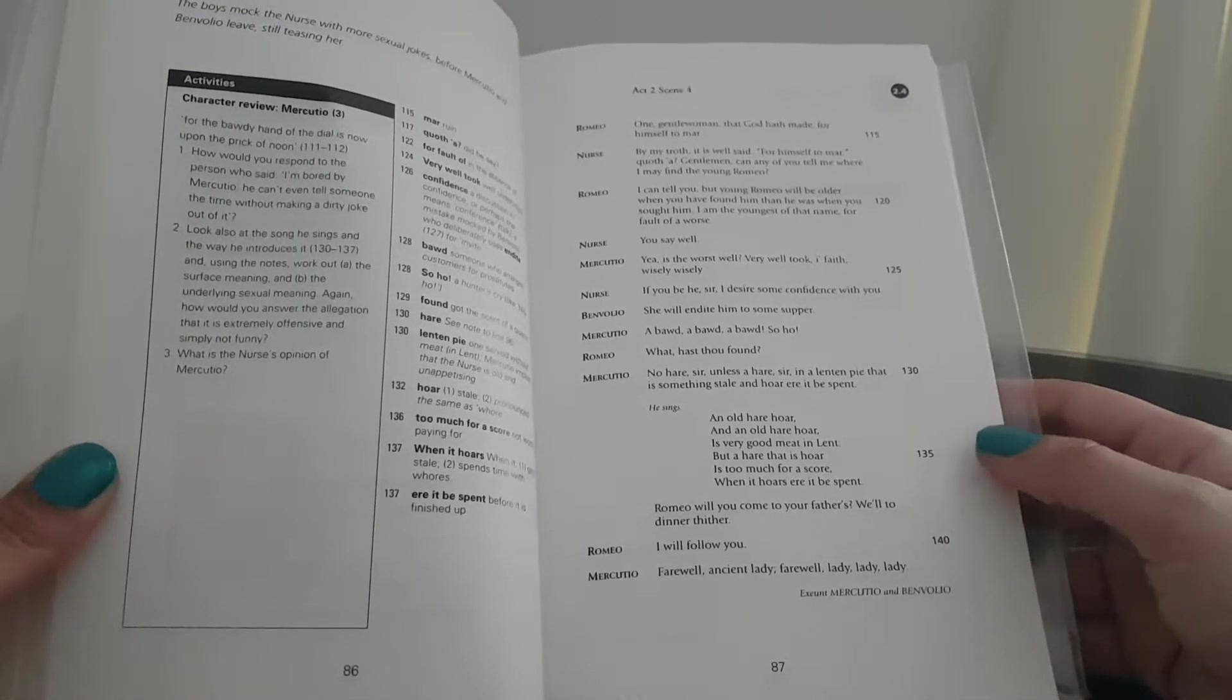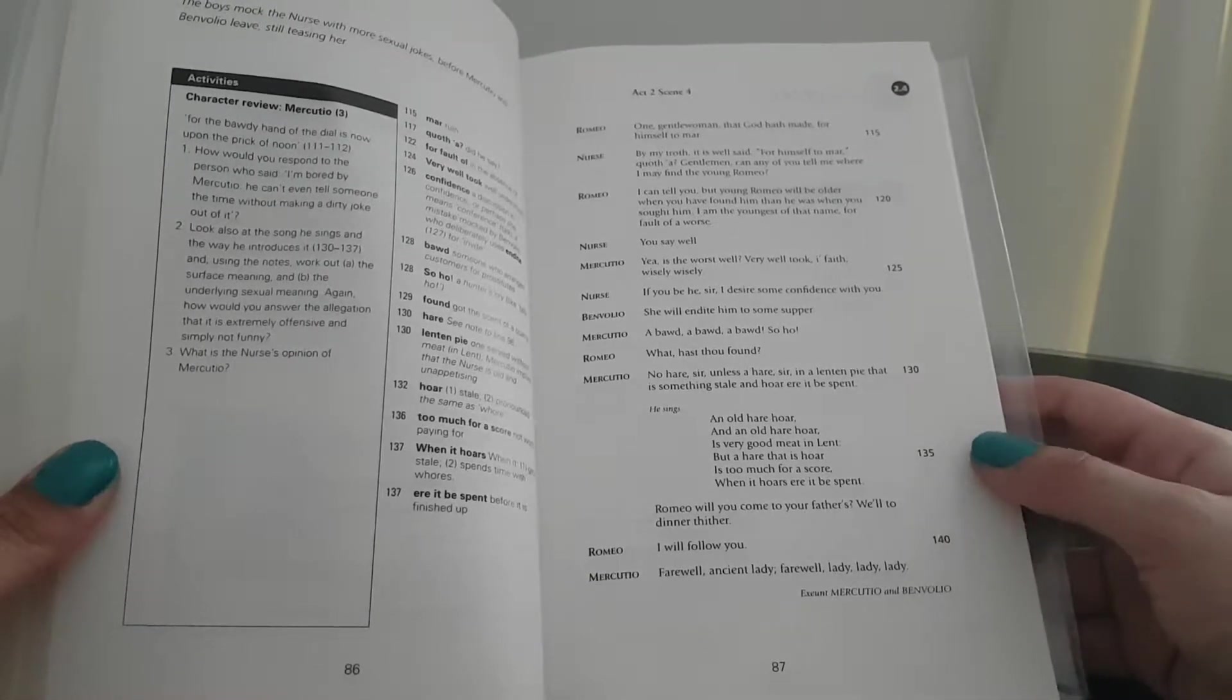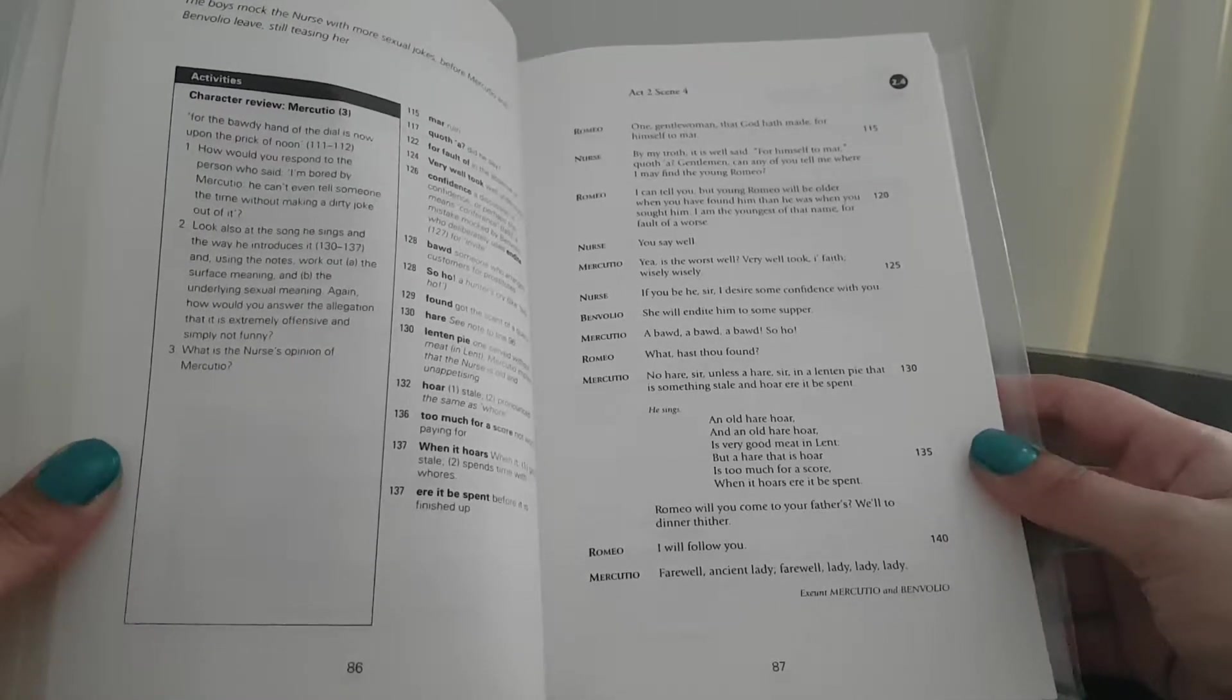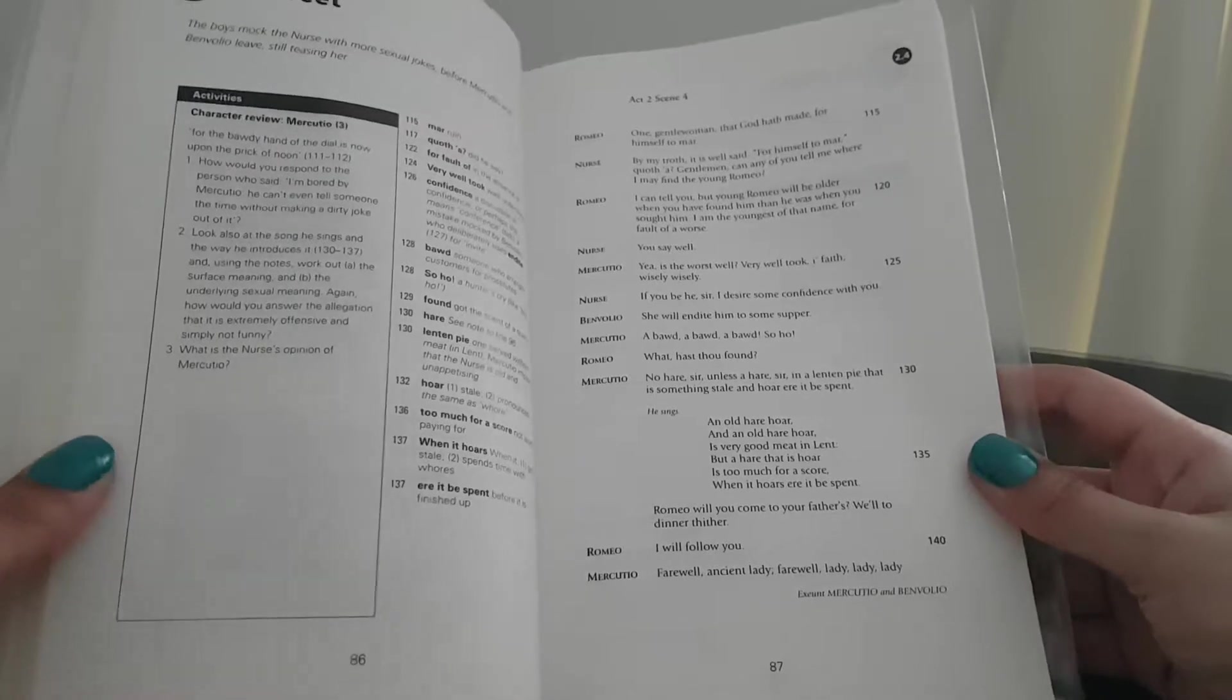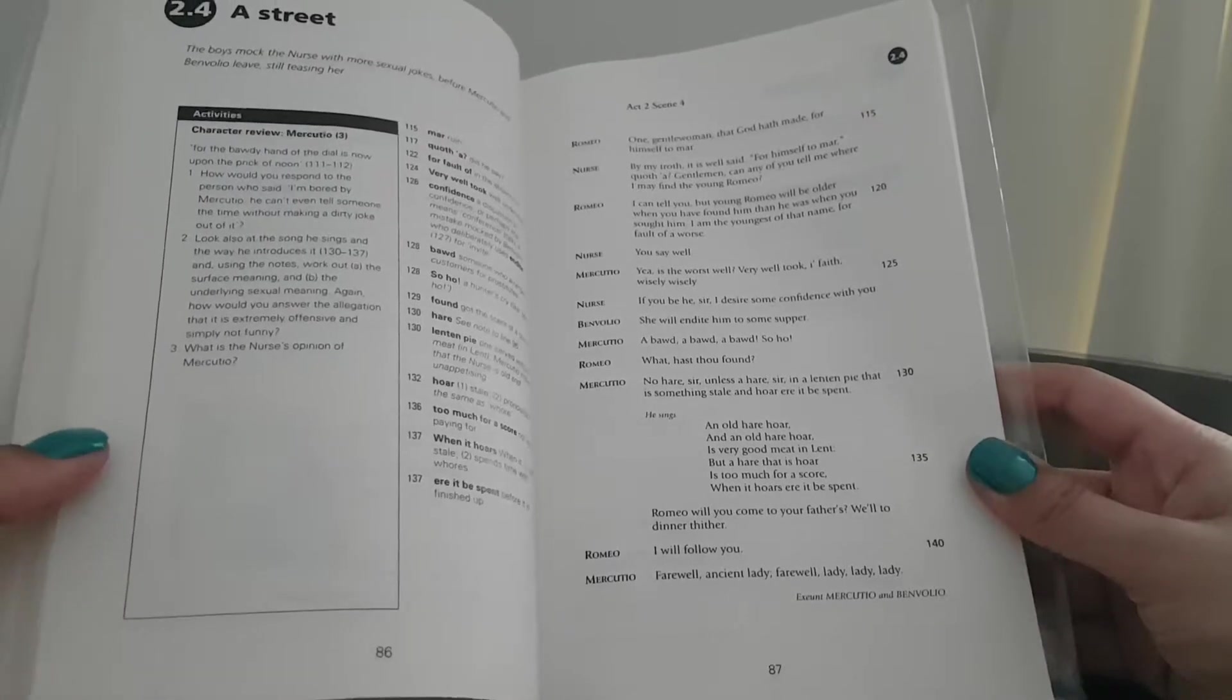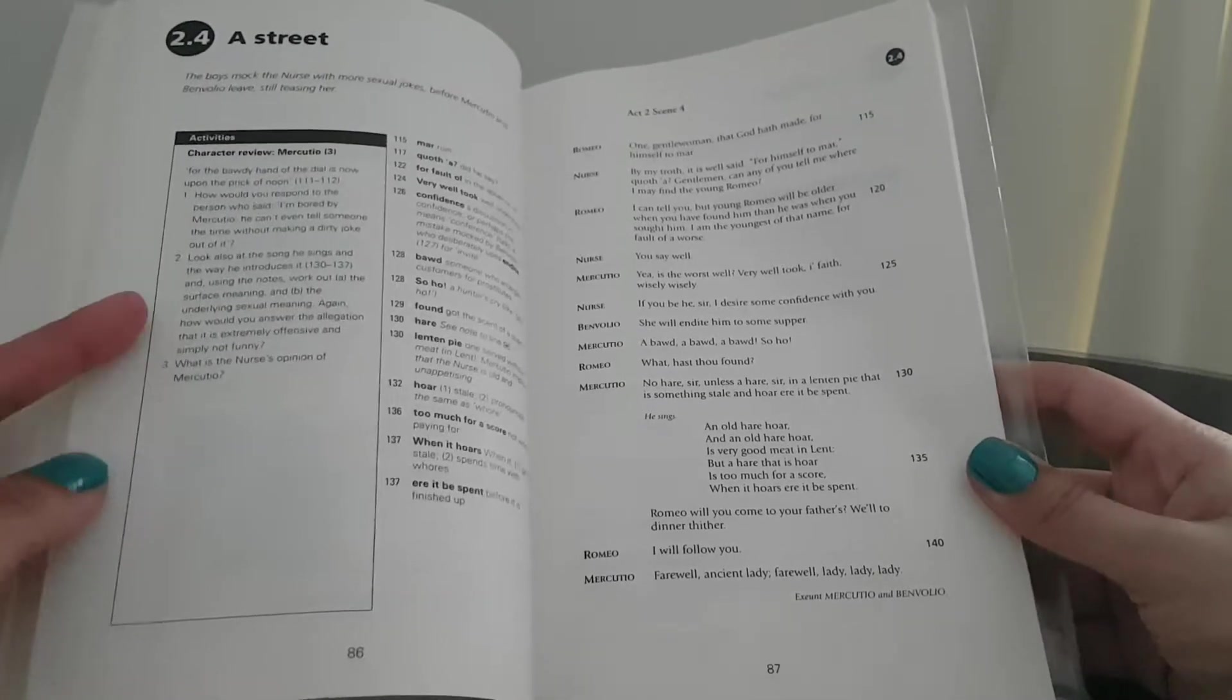Mercutio: Here is the worst well, very well took, I faith, wisely, wisely.